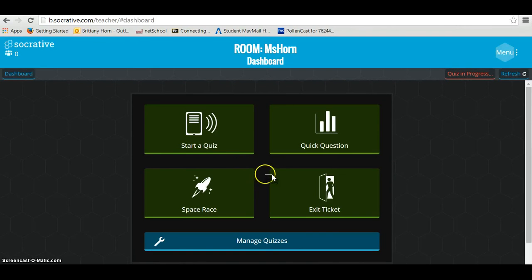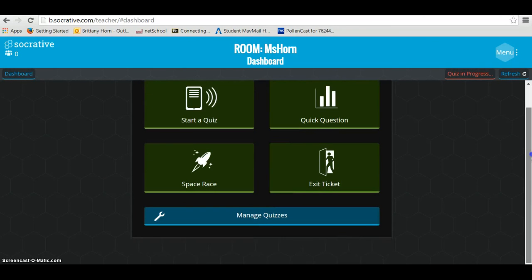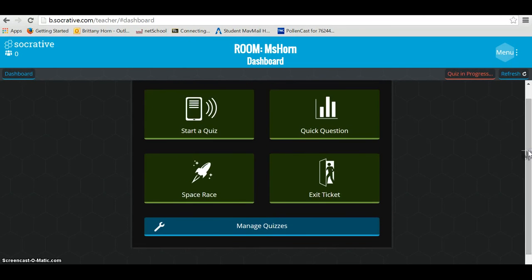There are other question types too, such as quick questions, space race — where kids are on colored teams competing to answer first — and the simple exit ticket. It's great to take advantage of all these types of feedback. Enjoy using Socrative.